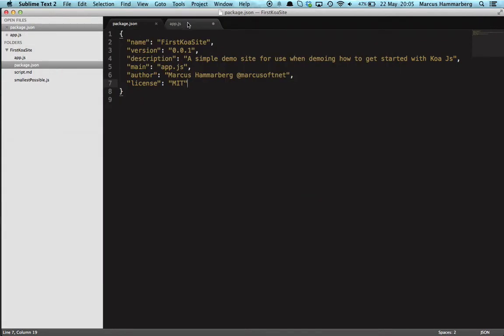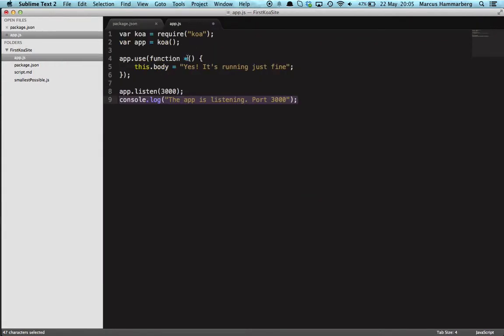But this little asterisk here is actually how you denote that this function is a generator. I will do a separate screencast describing what generators are. Koa uses them extensively and it's a great way to actually get out of writing nested callbacks and still use the non-blocking features. Every middleware of Koa is a generator function like this.